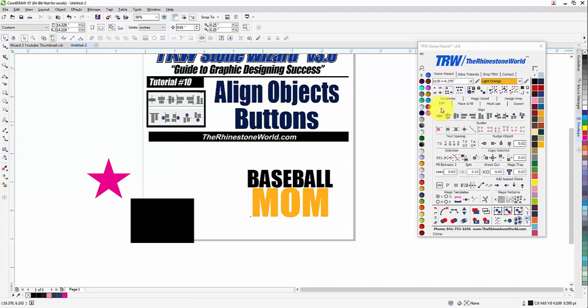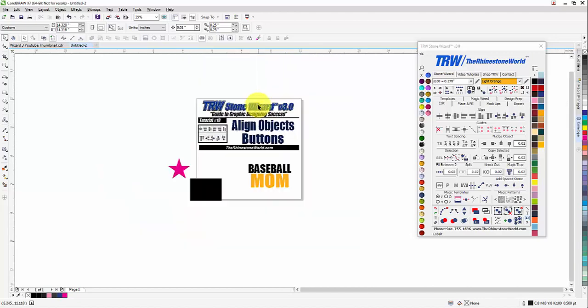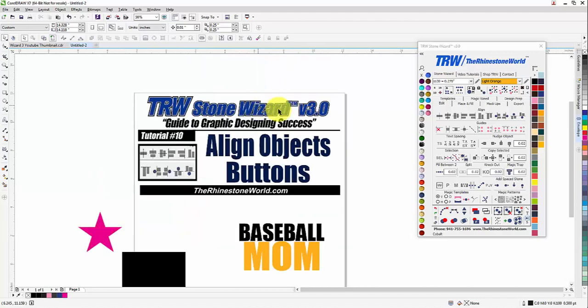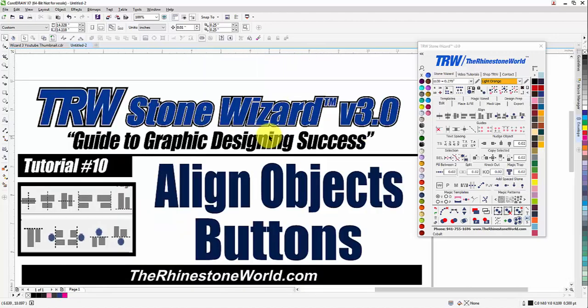That is our Align Objects buttons in the TRW Stone Wizard version 3.0. If you have any questions, make sure to give us a call — the number is 941-755-1696. This is Matt with TheRhinestoneWorld.com — you guys all have a great day!